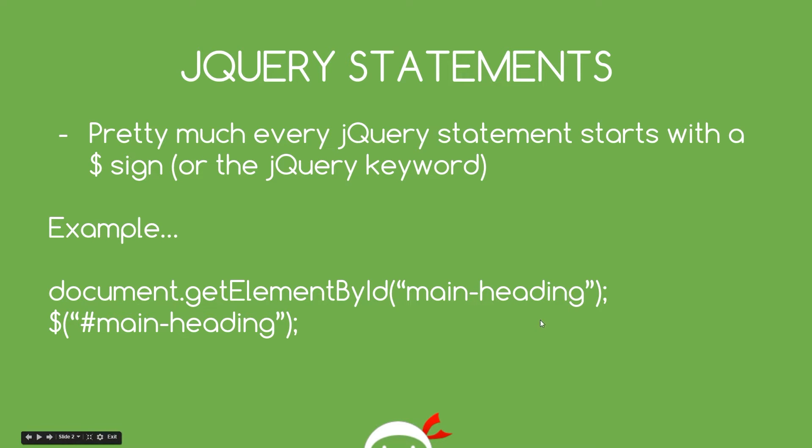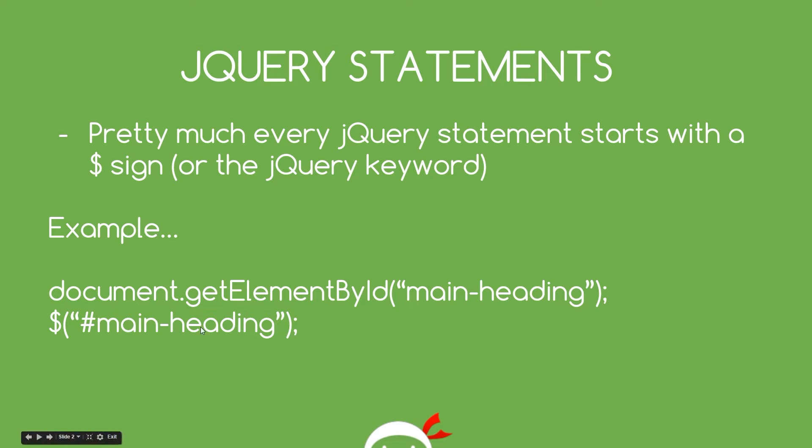Now to do exactly the same thing in jQuery we'd start the statement with a dollar sign. That says hey guys we're using jQuery. Then we use the CSS selector name to grab that element within brackets.